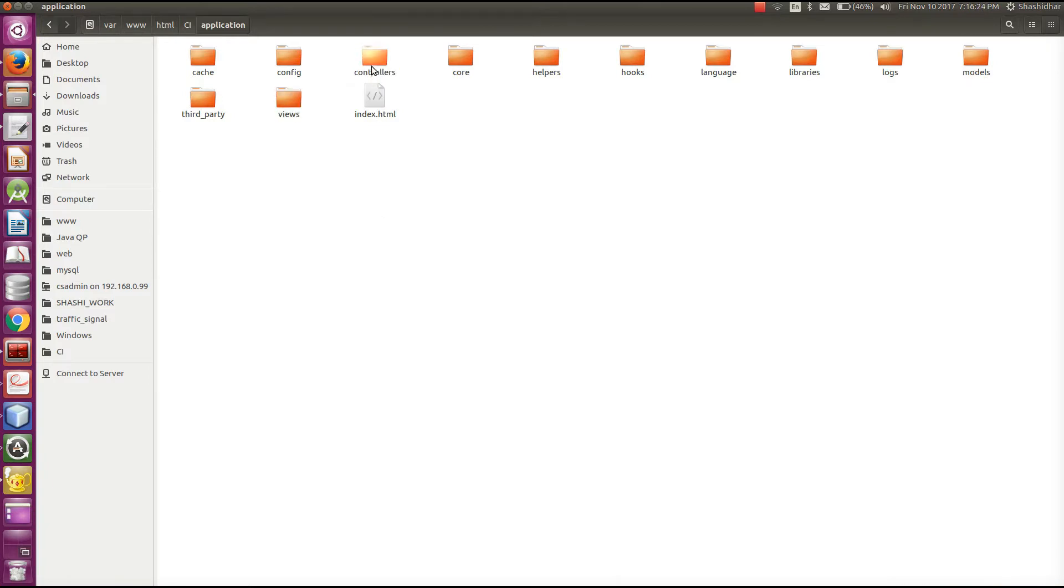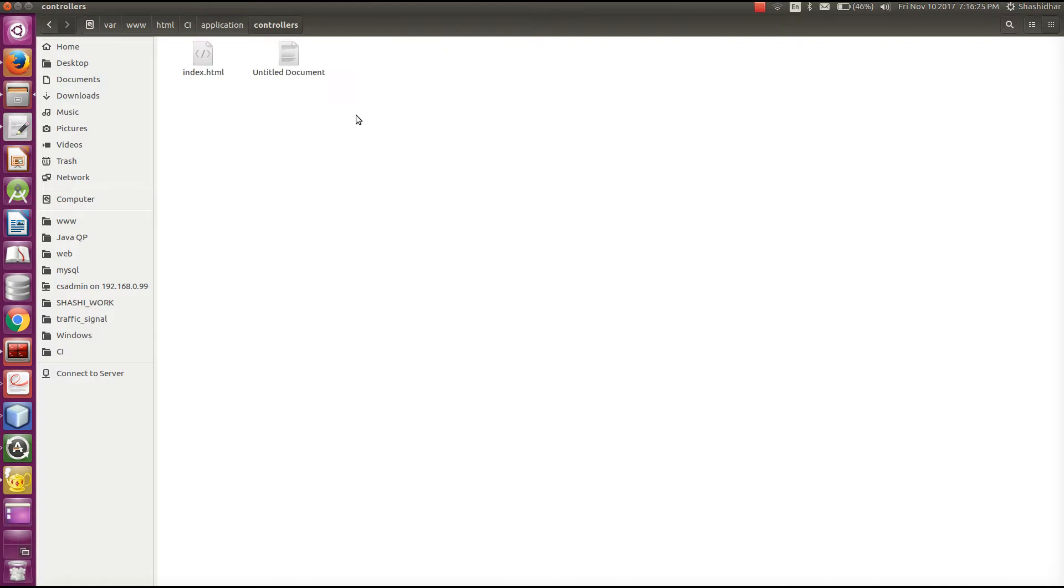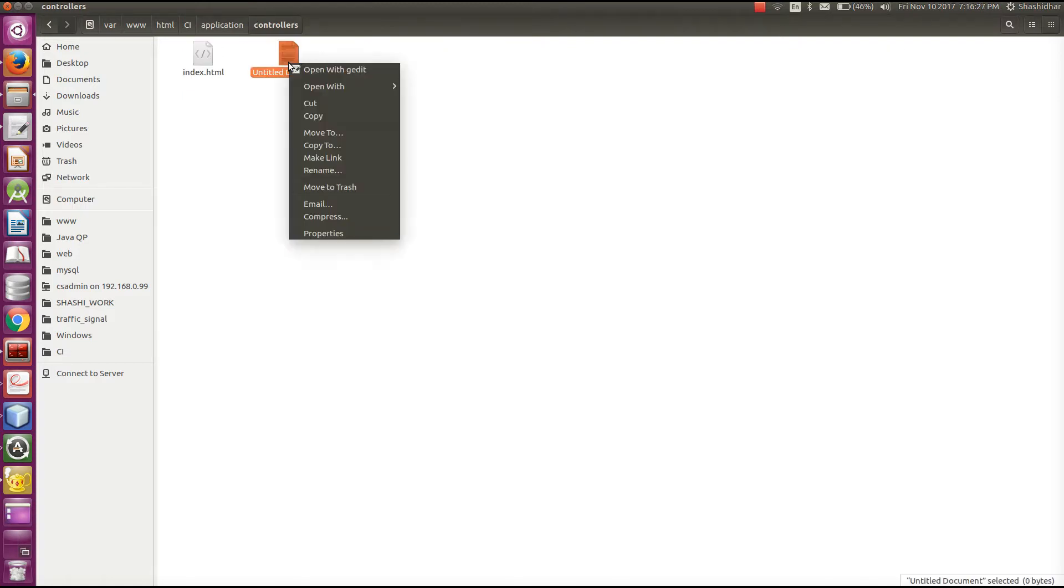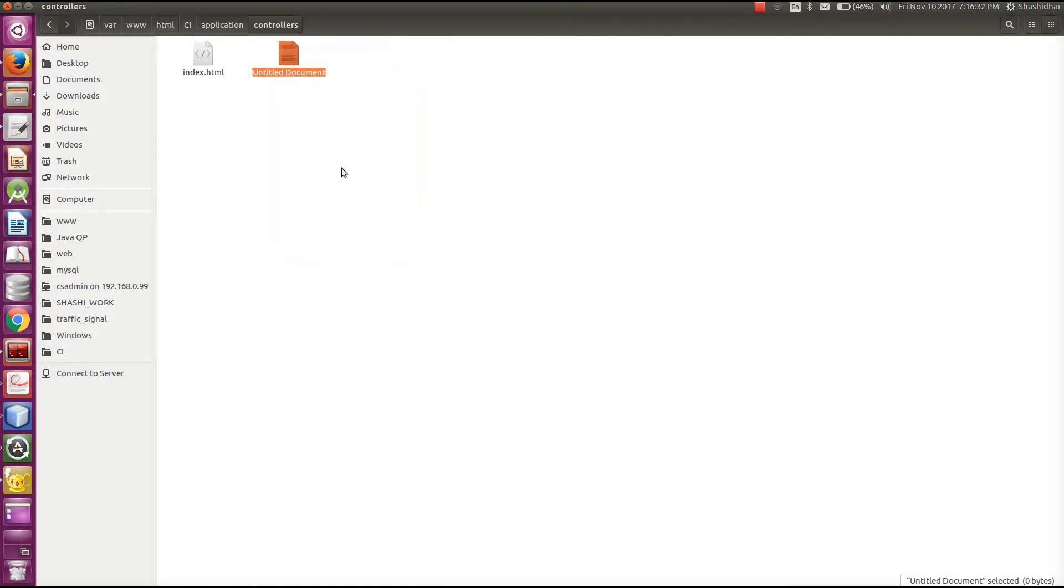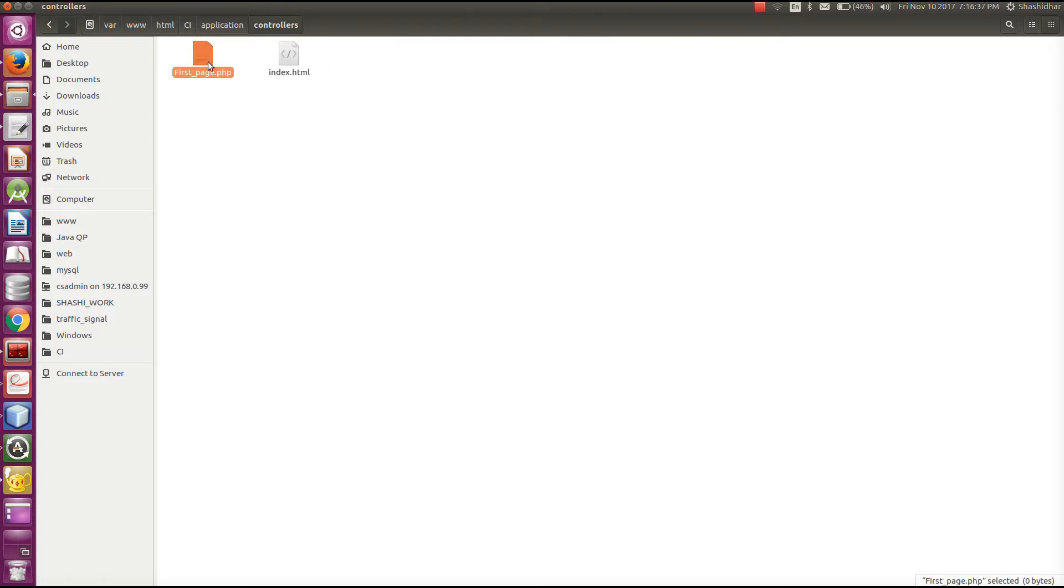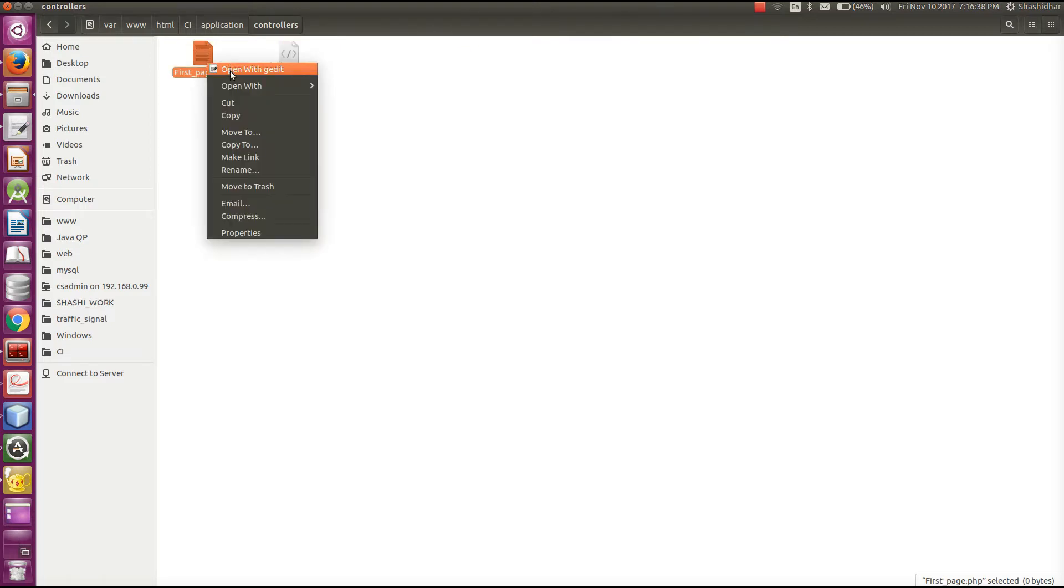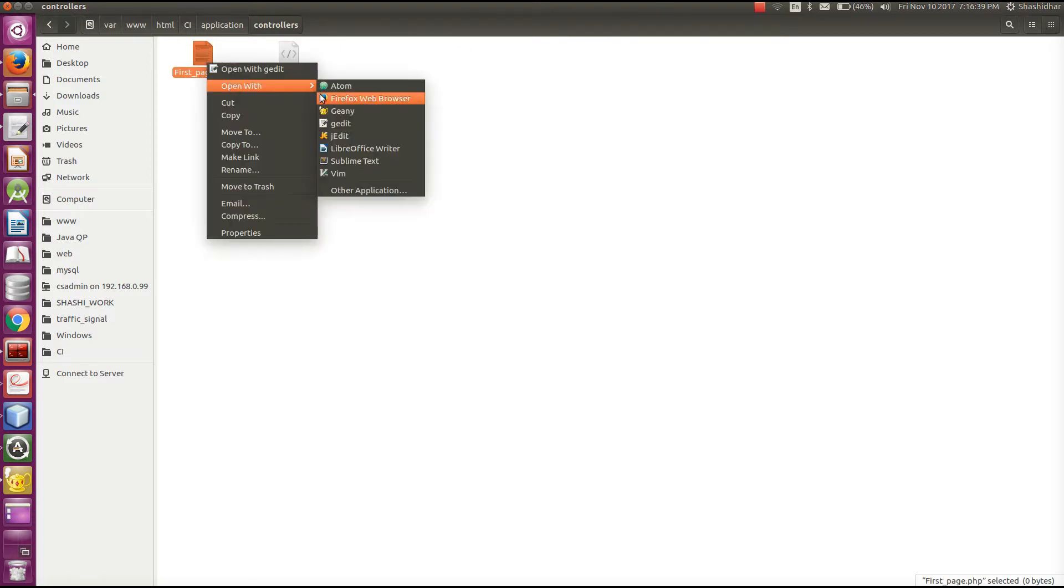First of all, we will see the controllers. For creating a new page, we will create a new controller. Say, first_page.php. Then I will open with the editor.